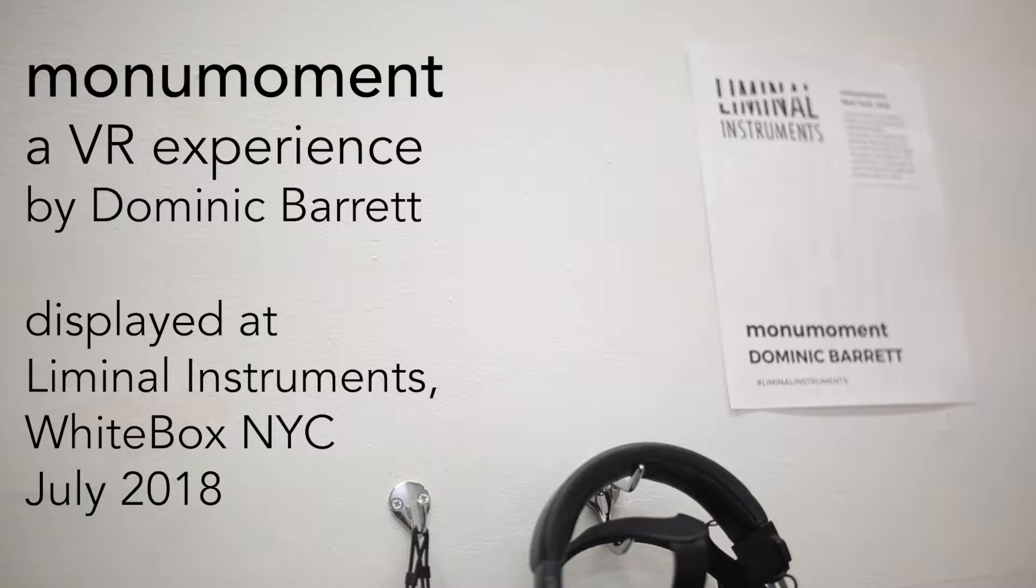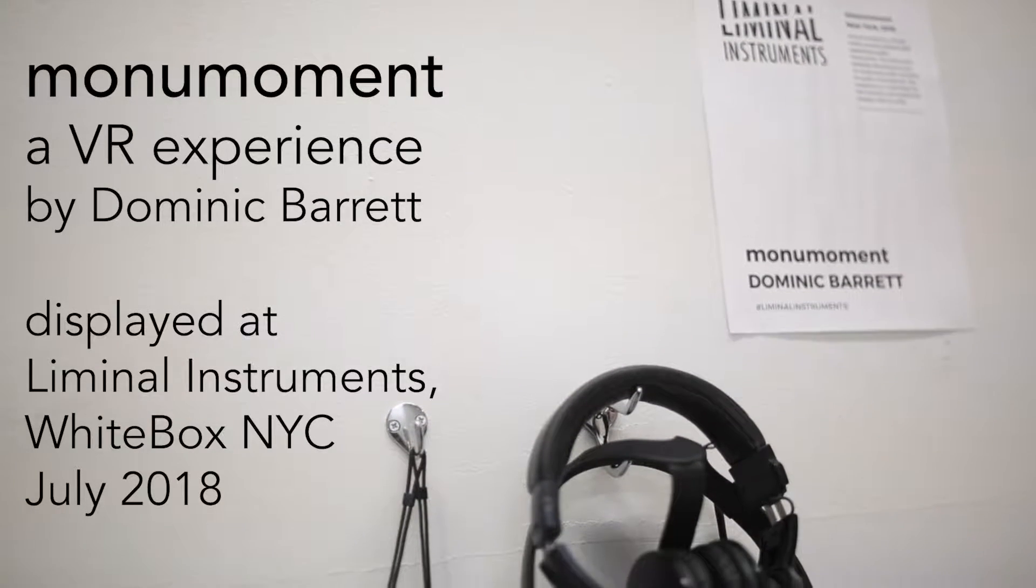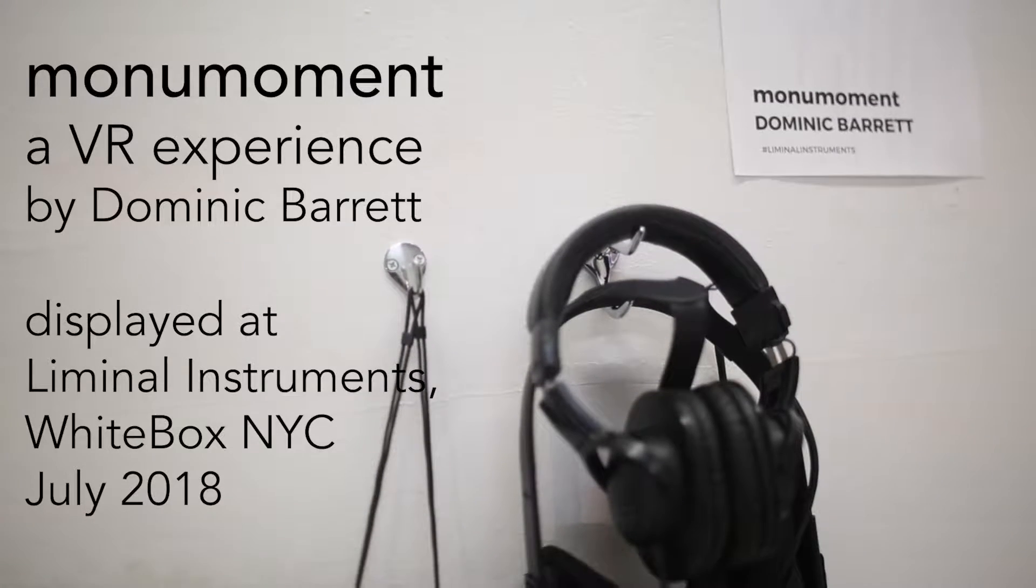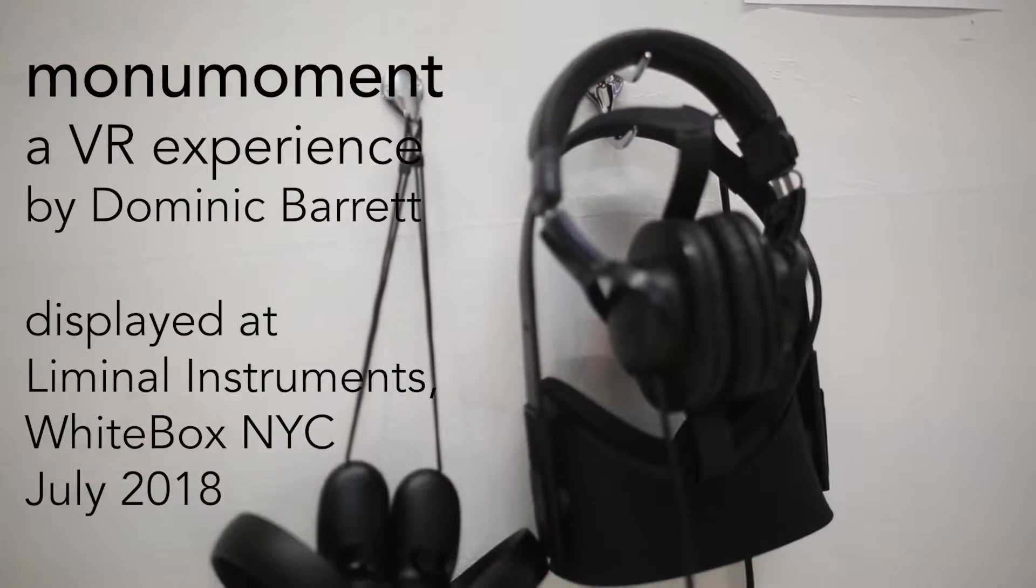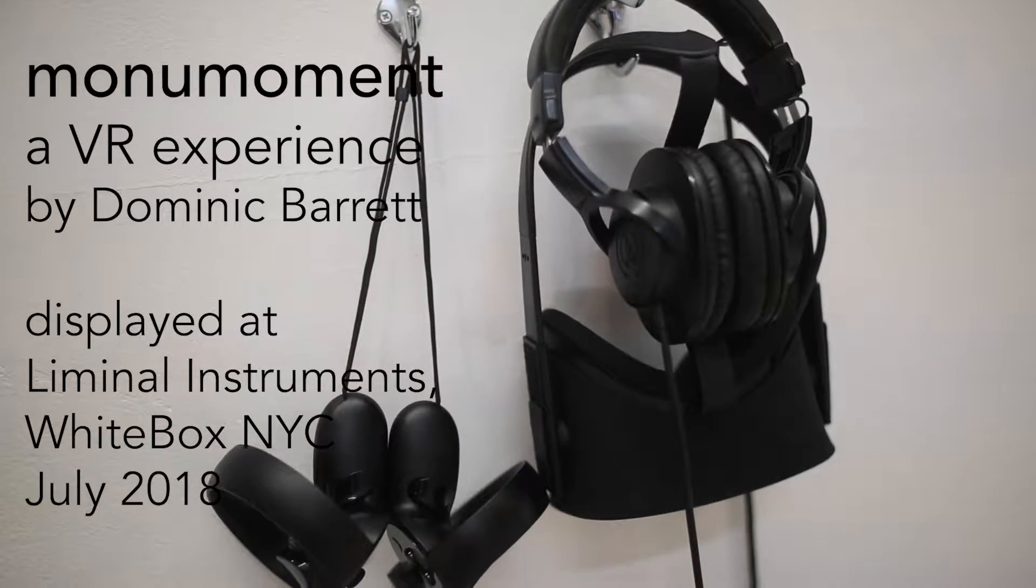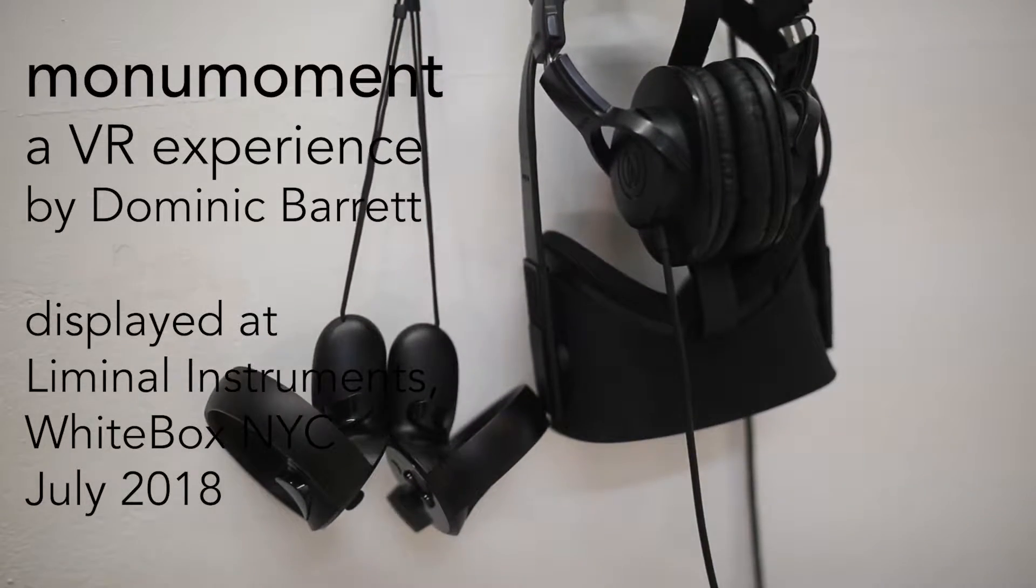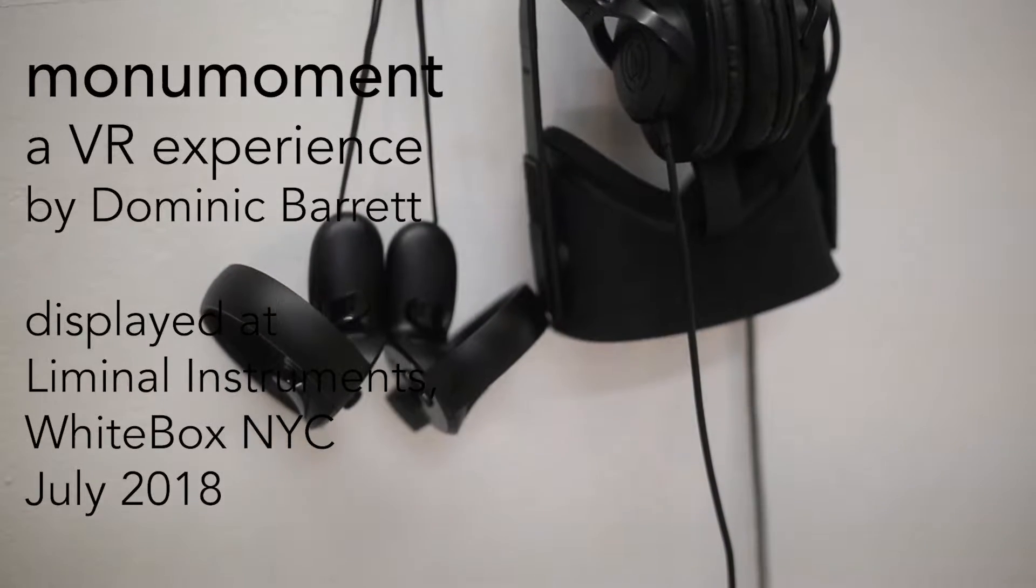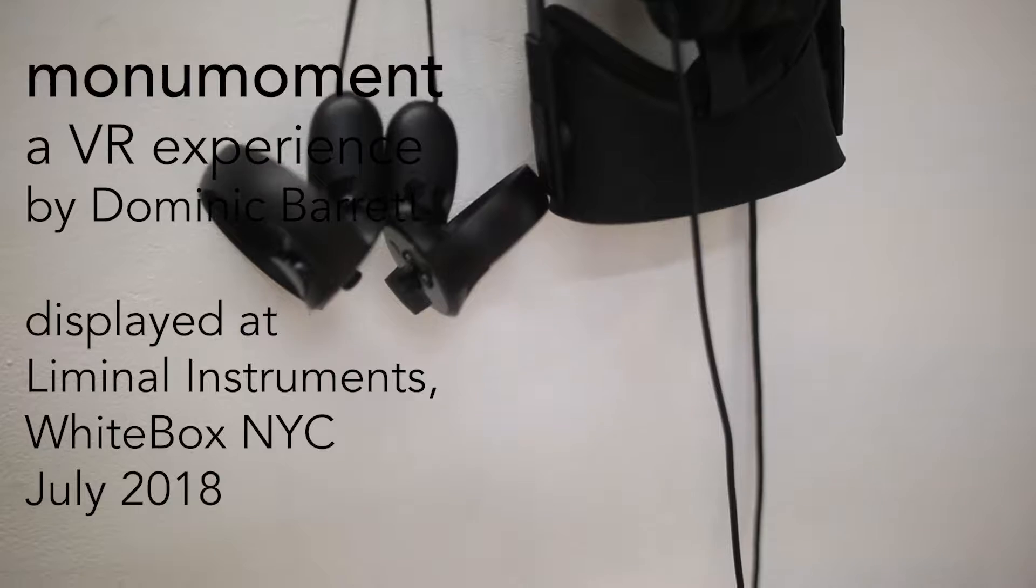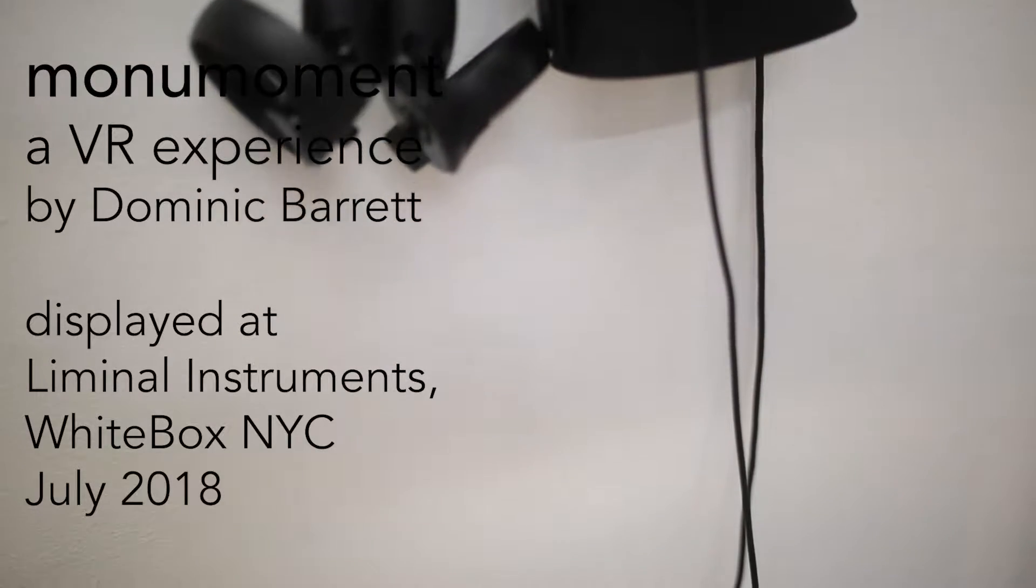So the idea here is that this is what I've been calling virtual reality sound sculpture. In the beginning there's going to be some narration that kind of explains how everything is working. So if you want to get that comfortable on your head.